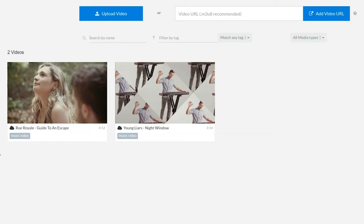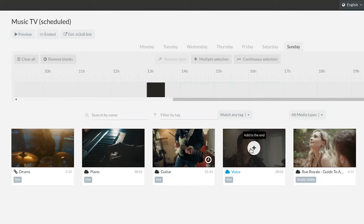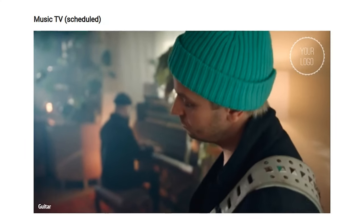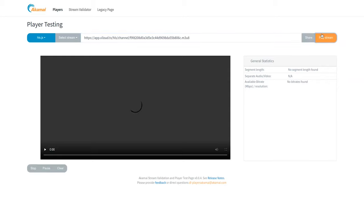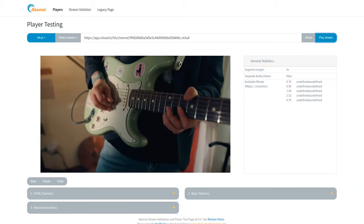Once I get to the scheduler, I can choose from the videos currently in my content library or I can add in new ones. Vloud lets you upload straight from your computer or import from a third-party source. When the videos are uploaded, I can drag and drop them into the calendar to add them to the schedule. Then I'll preview the channel in a new tab to make sure everything looks right. Now I can embed the video with custom playback and display options on my site or use the M3U8 link to stream it on a third-party platform.